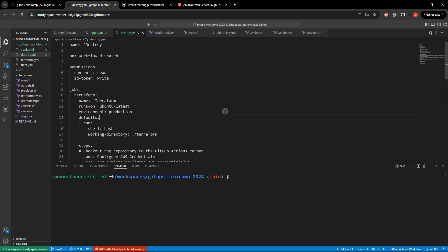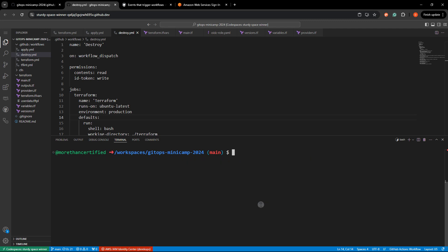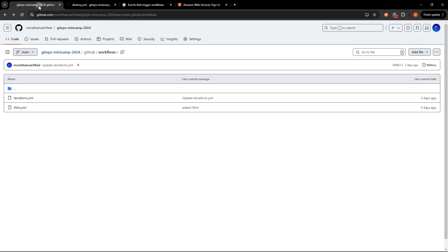I may have missed something. Let's go ahead and commit this and take a look. So now I'll just git add, git commit dash M added apply and destroy. So now I'll just git push origin main. There we are. Let's go see if this works.